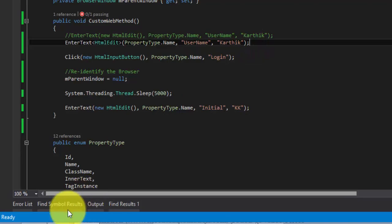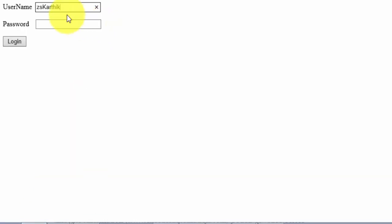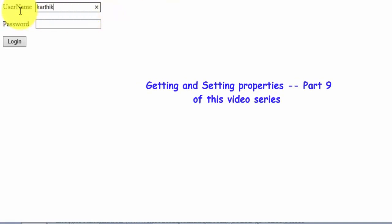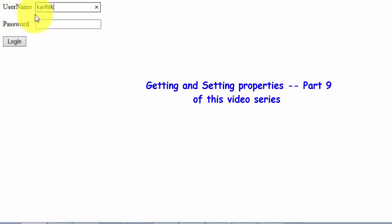Let's say if you think that whatever details you have entered via automation is really reflected in your application's UI or not, then surely assertion will come very handy. So I have opened my website and let's say I want to type Karthik here and verify whether the typed value in this text box is really available or not. For that we need to somehow get the text out from this control.